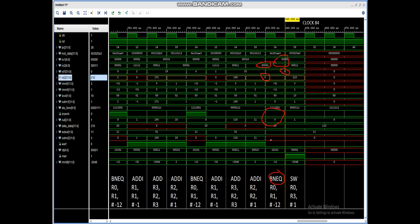We are going to store the value 210 in data memory location 1. The data 210 is in R3. We are going to store it in memory location 1. For that, we add R0 — R0 value is 0 — with immediate 1, so we get address 1. In data memory location 1, we store the value 210.